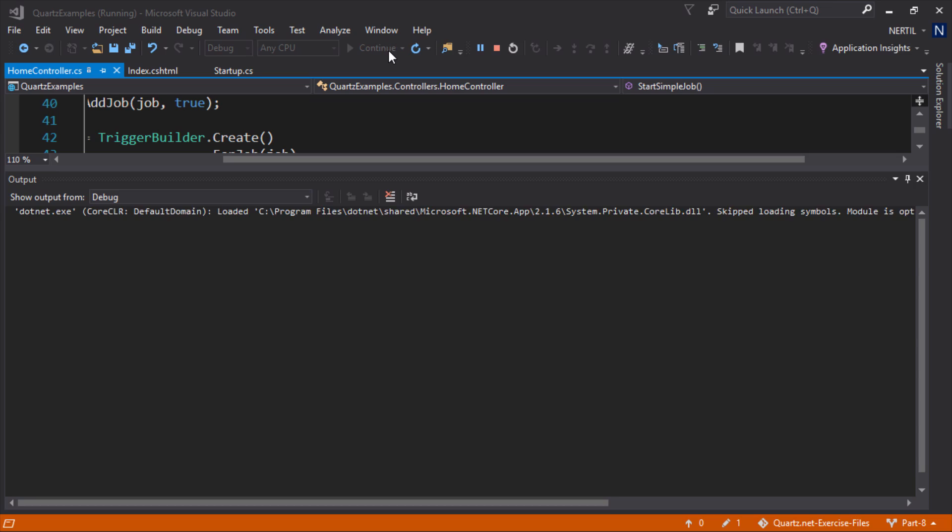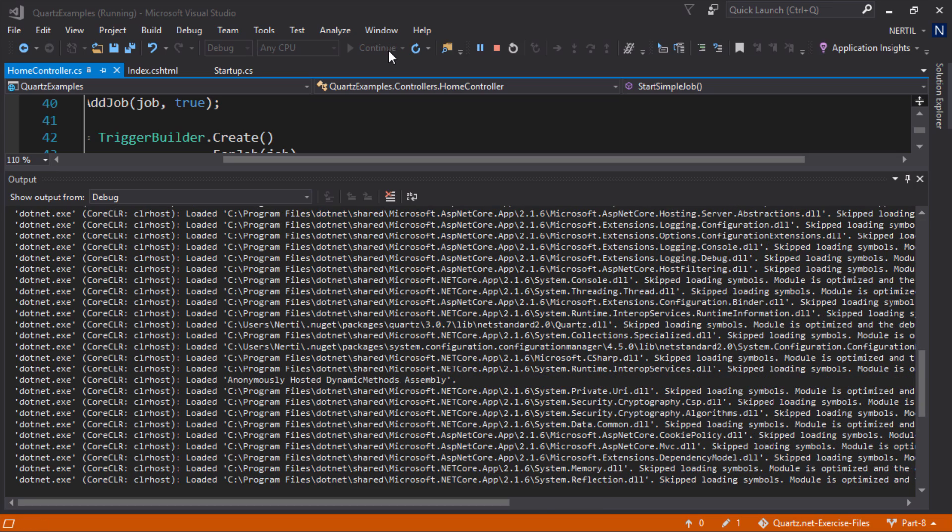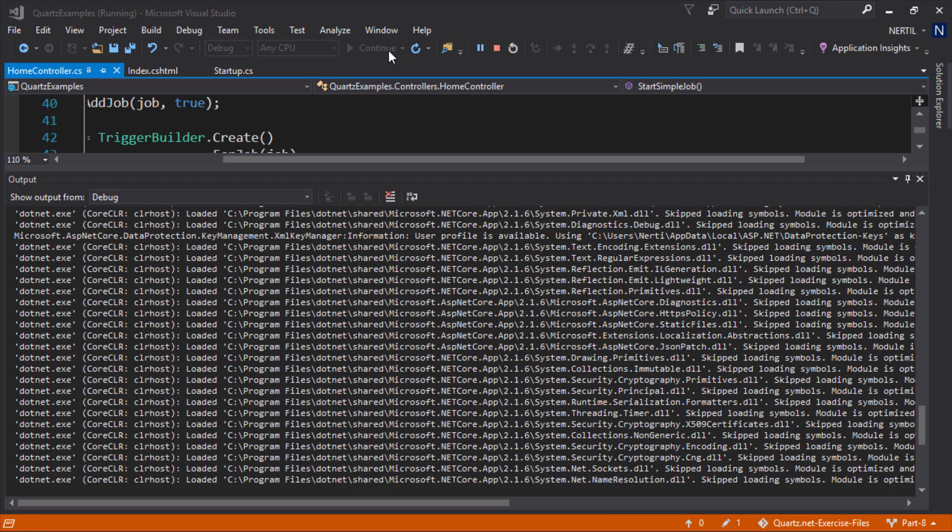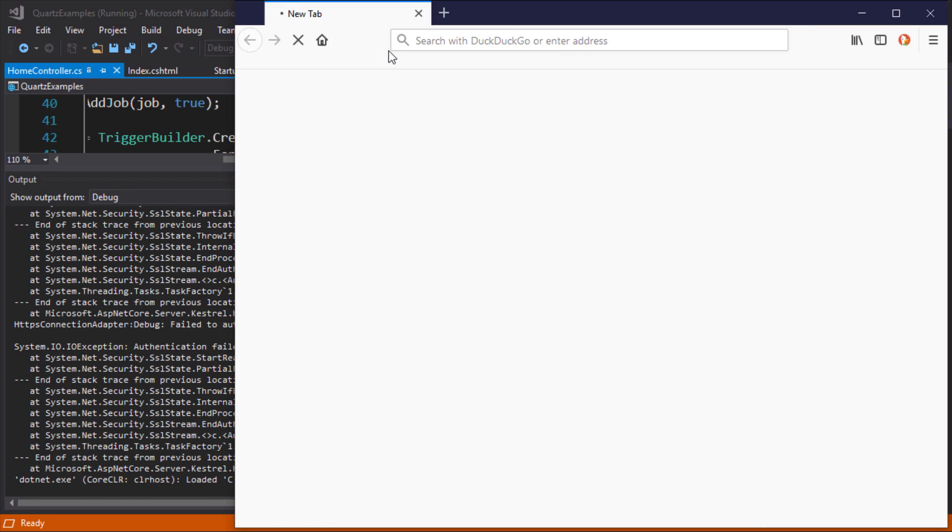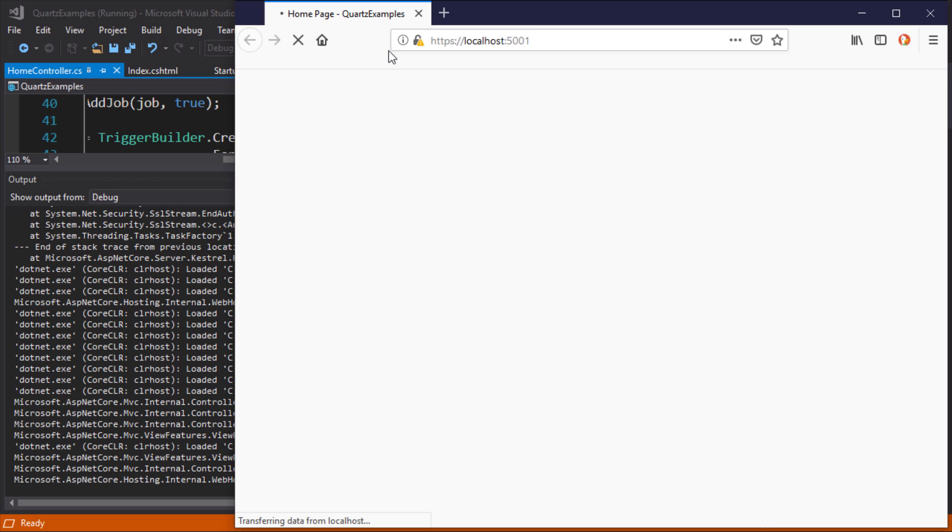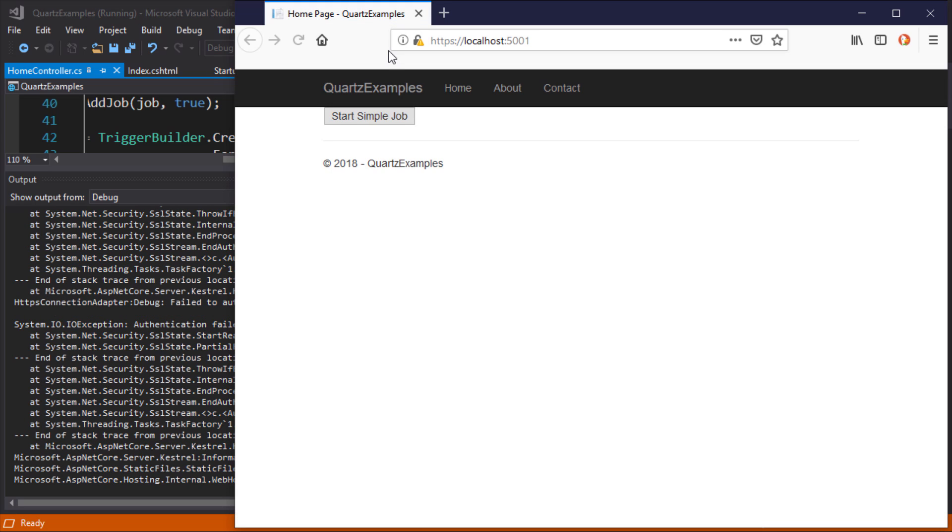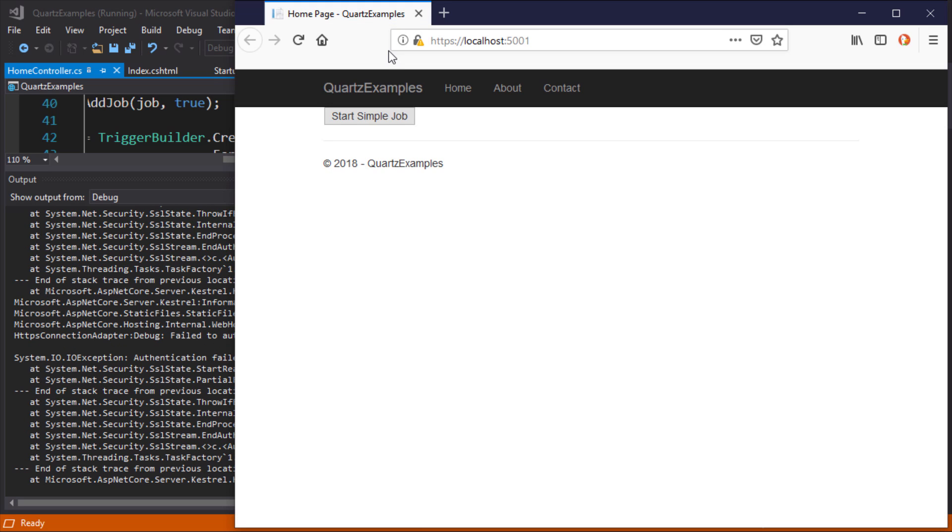If we run our application and start our job we will not see anything on the output window because the current day today is Sunday so it does not meet the criteria.